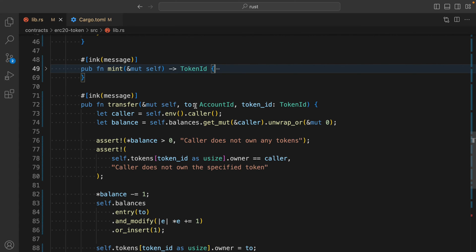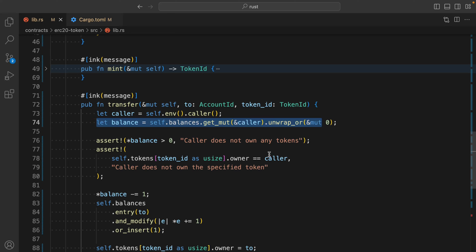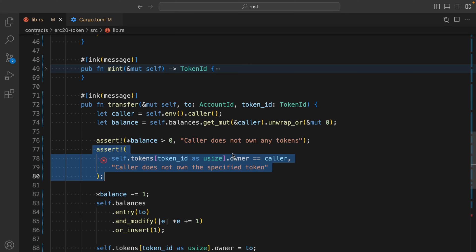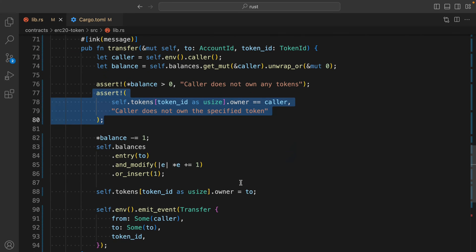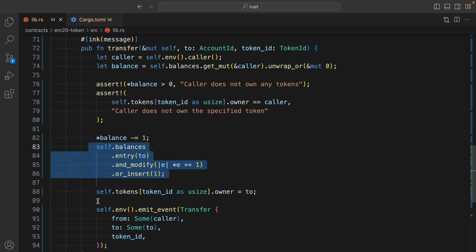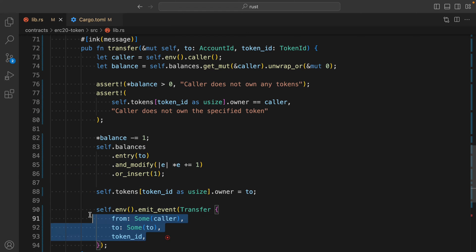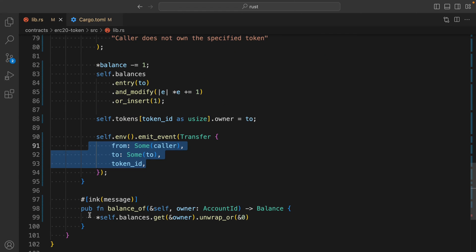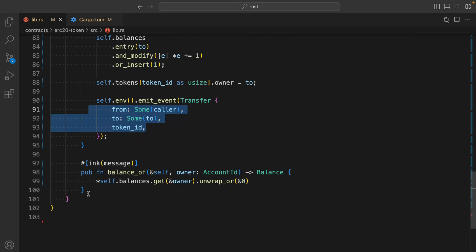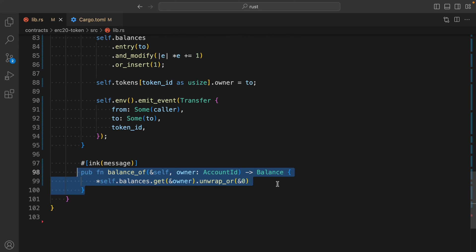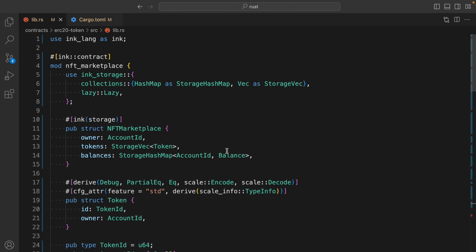Next we have the transfer function, which allows us to transfer the NFT to a user. It takes parameters including 'to' and 'token_id'. We use mutable self, call the function, check the balance, check conditions, and throw an error if the condition is not satisfied. After that we deduct the funds, update the information in our struct variable. The last function is a simple balance_of, which returns the balance of the user based on account_id.